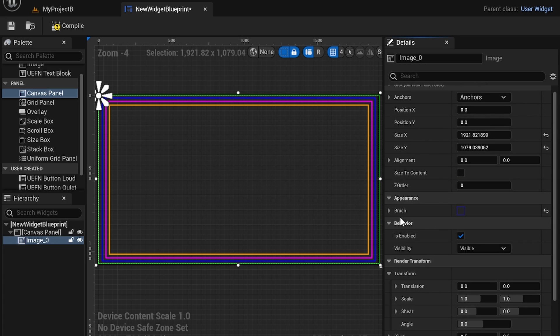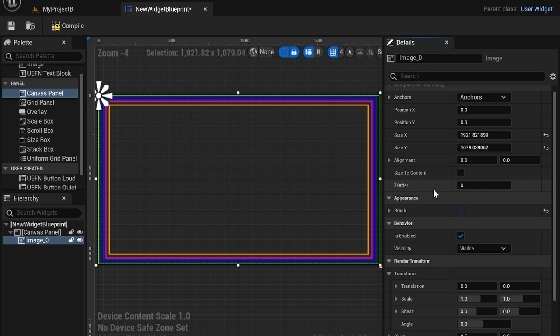One thing to remember is the z order which allows you to layer multiple elements on top of each other. So if this is a higher z order that means it's going to be on top of an element. If it's lower it's going to be below an element.